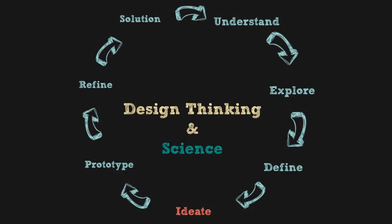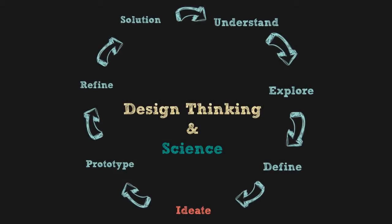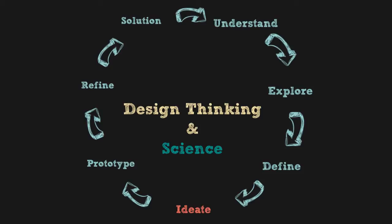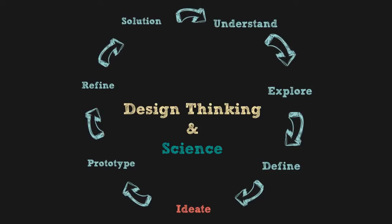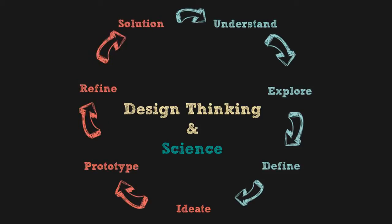These same tools will enable you to take this or other projects of your choice through the remaining stages of design thinking that include prototyping, refinement, and presentation of final solution.